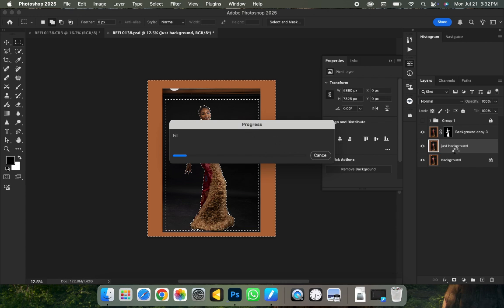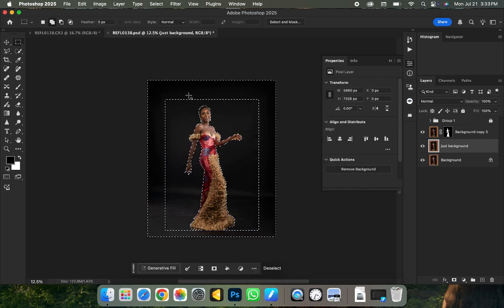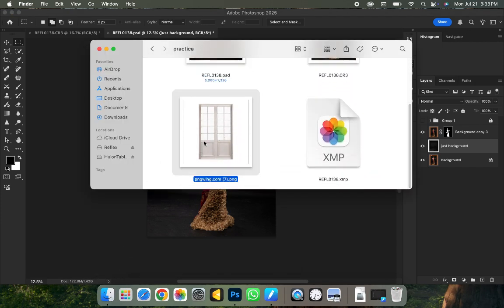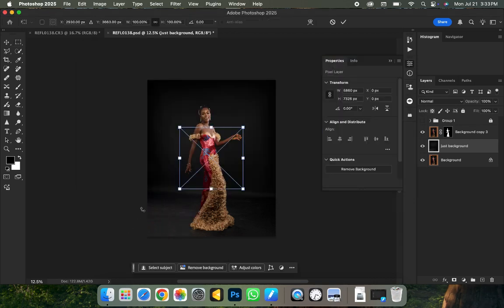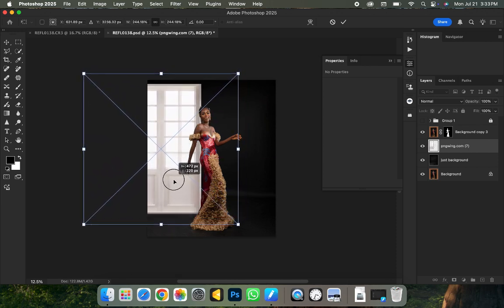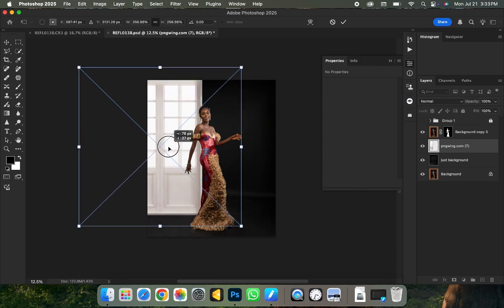Wait for it to load up. Remember we are on the layer called 'just background' — not the background layer, not the subject layer. We want the subject and background to be separated. Once the content-aware fill is done, click Ctrl D to deselect. Then go to your file manager, find the door file, and drag it into Photoshop. Expand it and position it to the right-hand side until it fits the way you want, then click Enter.